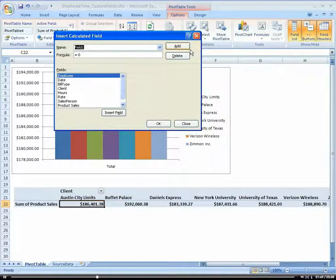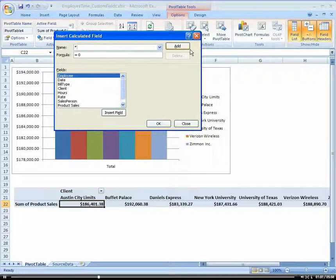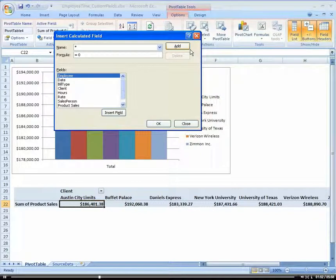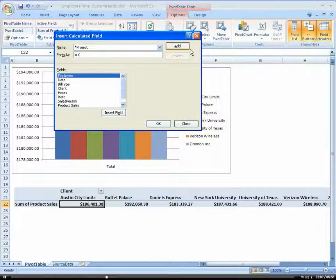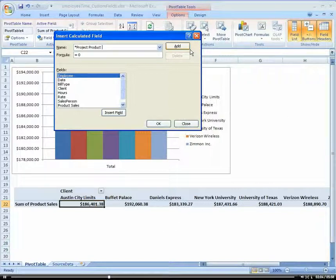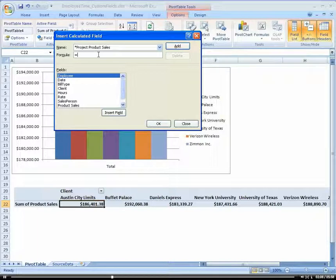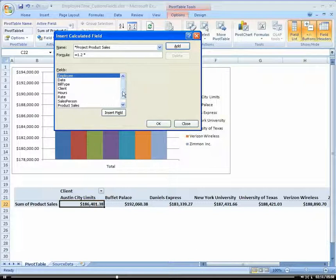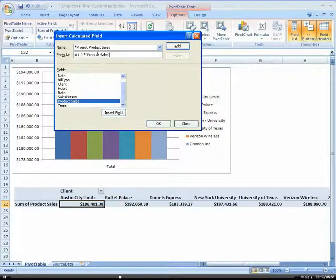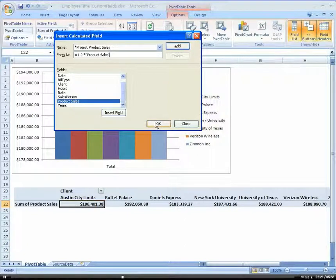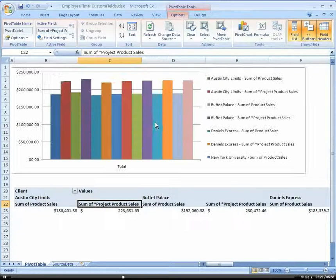I like to put a star in front of my calculated field so I can differentiate between a calculated field versus a true field. We're going to call this projected product sales. I'm going to make this 1.2 times product sales. All I have to do is double click it or type it in, and click OK.